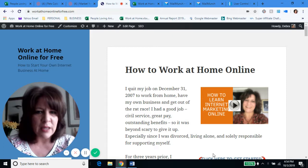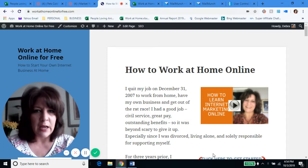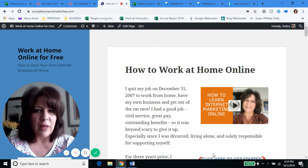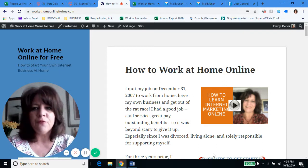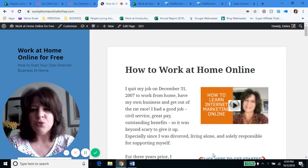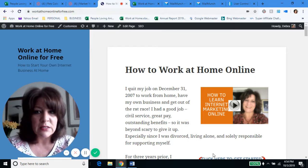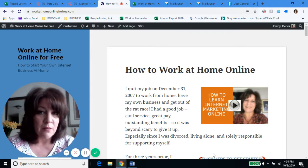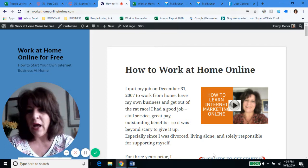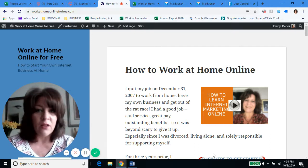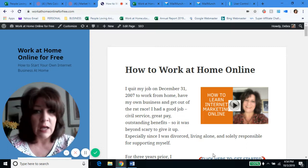For those of you who don't know me, my name is Debra. I own and run a website called WorkAtHomeOnlineForFree.com, where I have dozens of articles and blog posts all about teaching people how to make money online. I am a full-time professional internet marketer. I've been doing it since 2015. I have this and several other websites, and I personally have almost 4,000 email subscribers as of this moment.